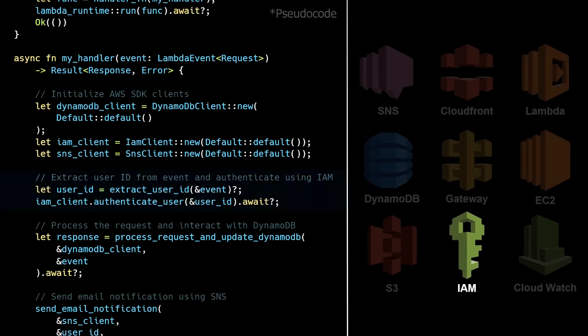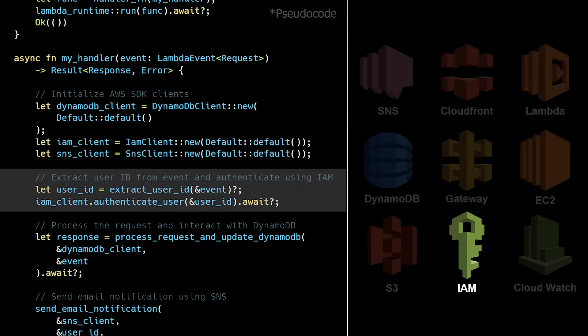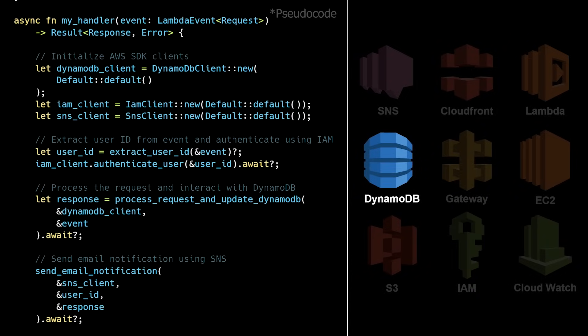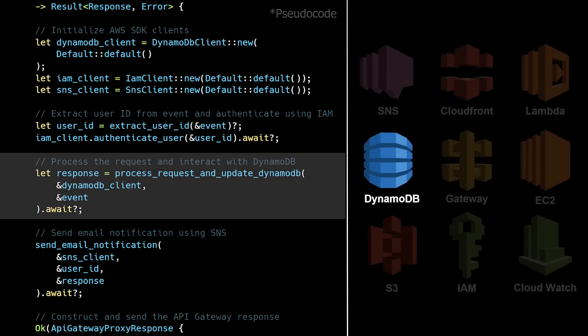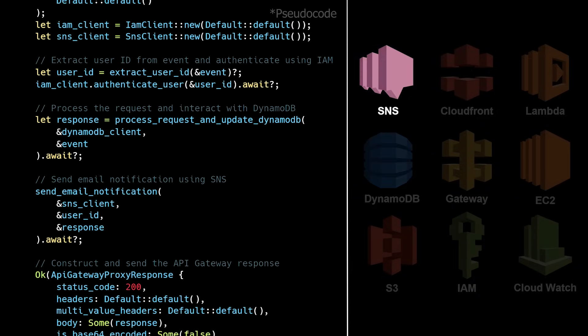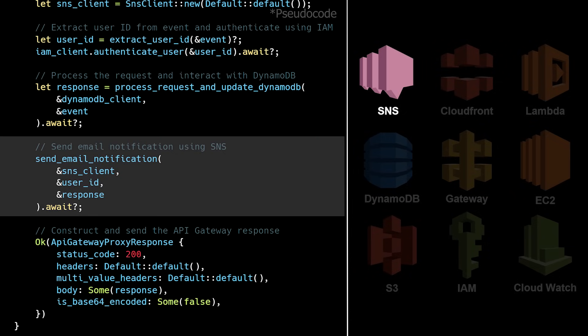IAM for managing user authentication, DynamoDB for storing application data, and SNS to send notifications via text, push notifications, or email, among many other AWS services.